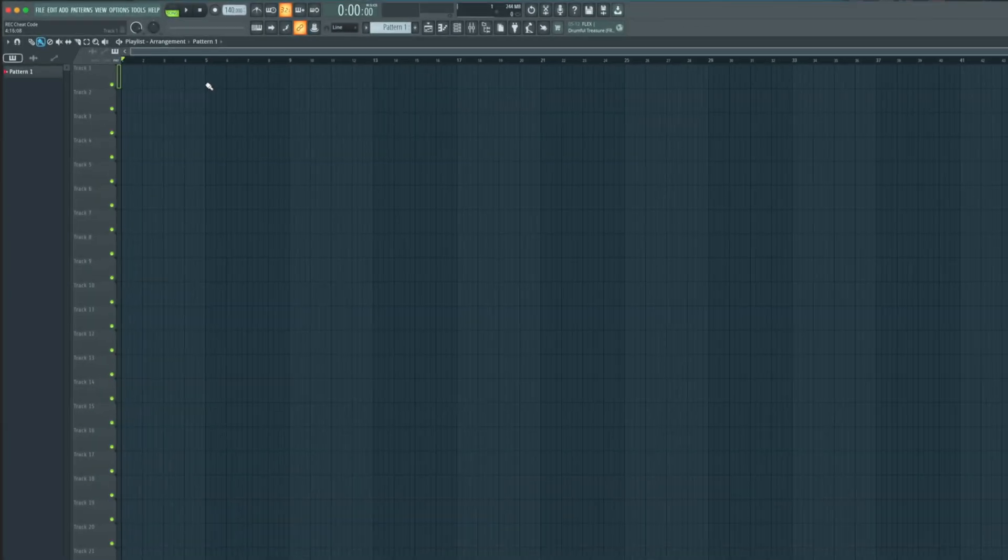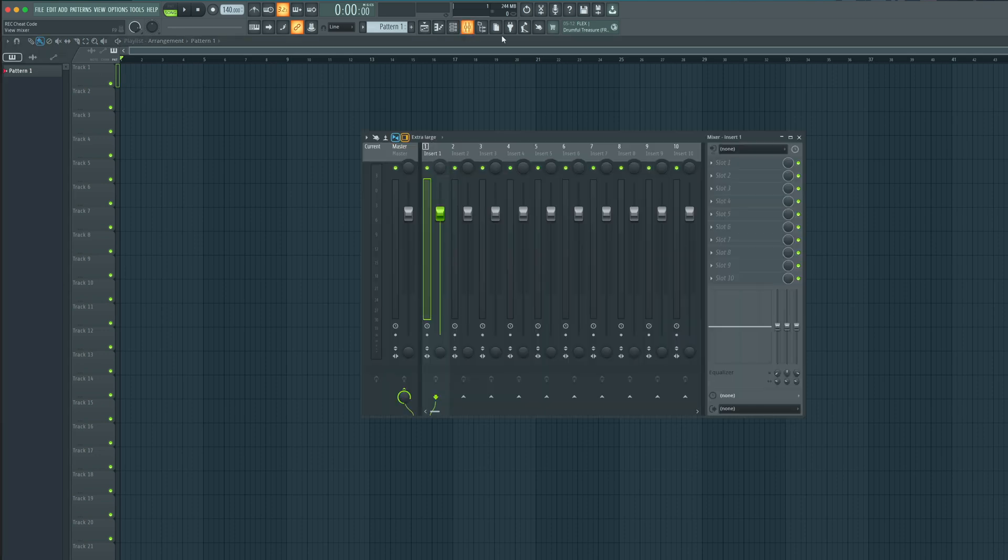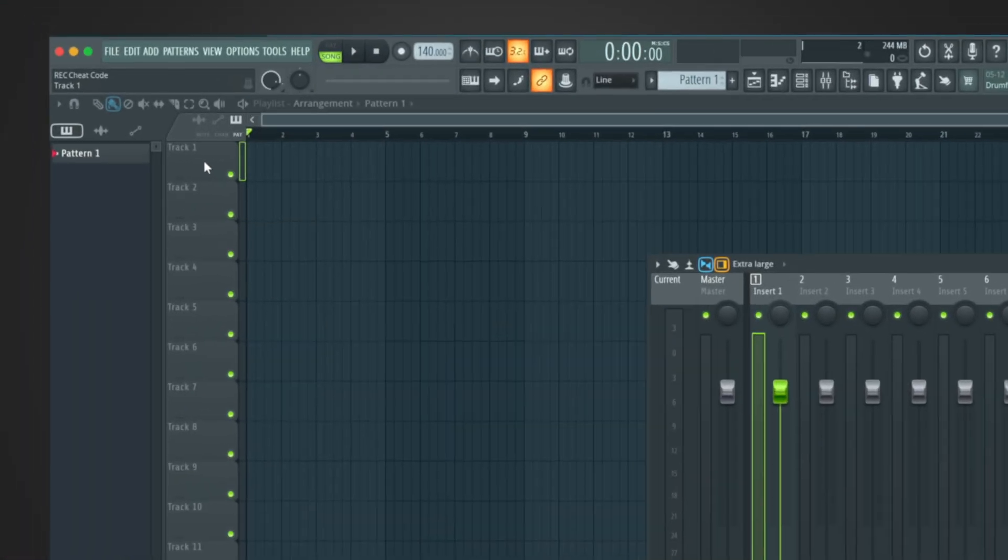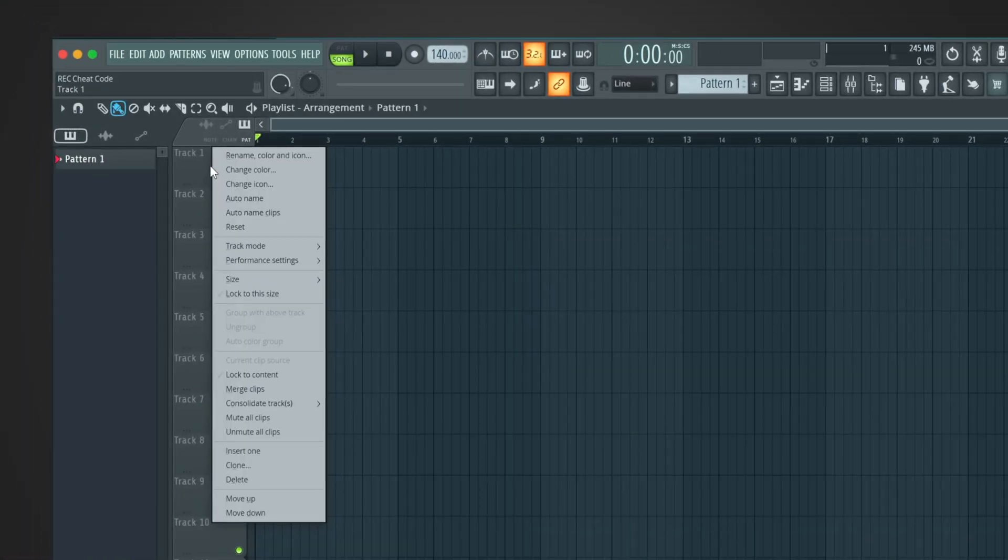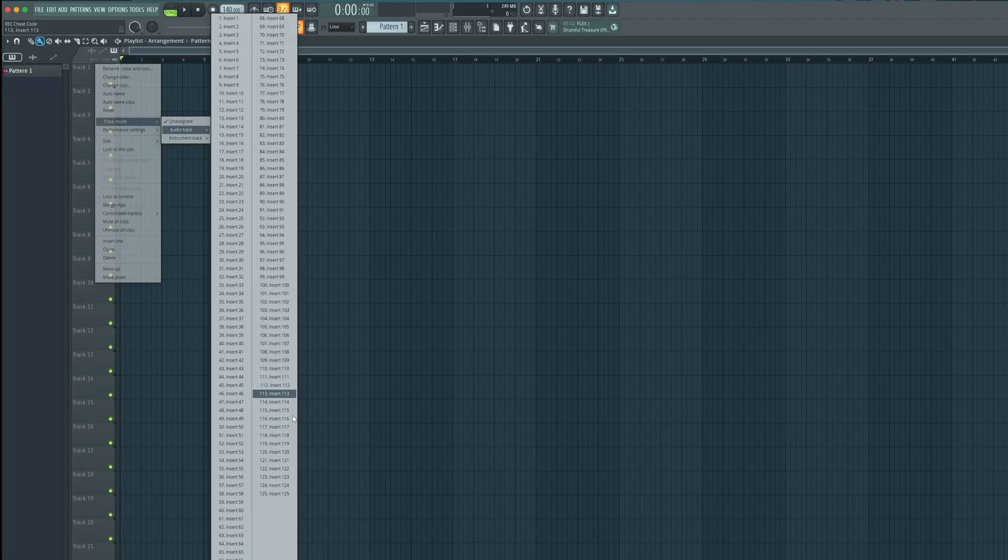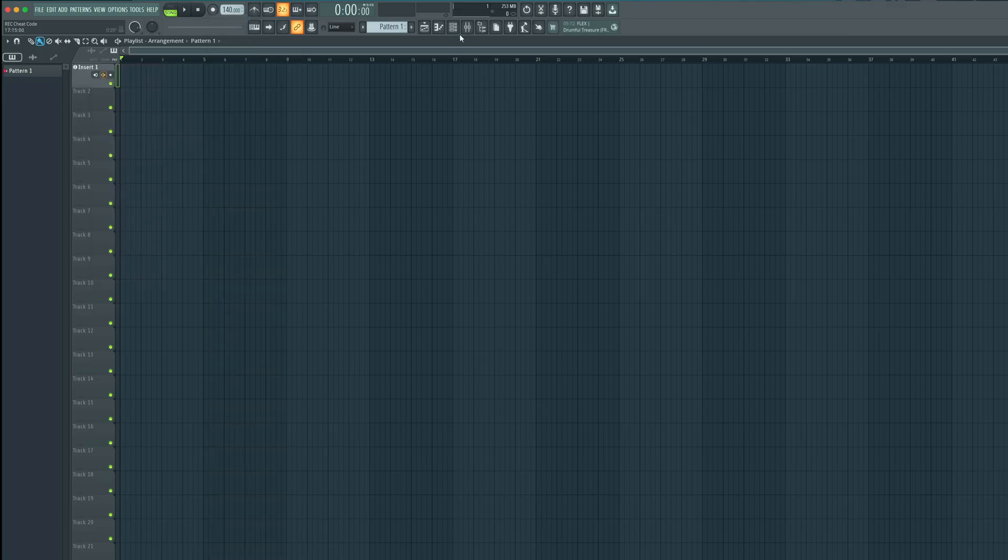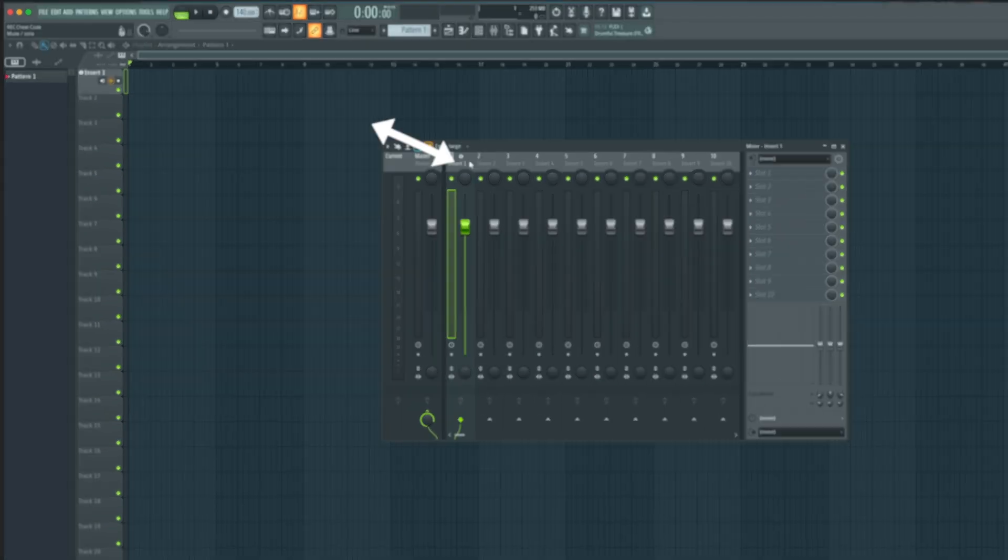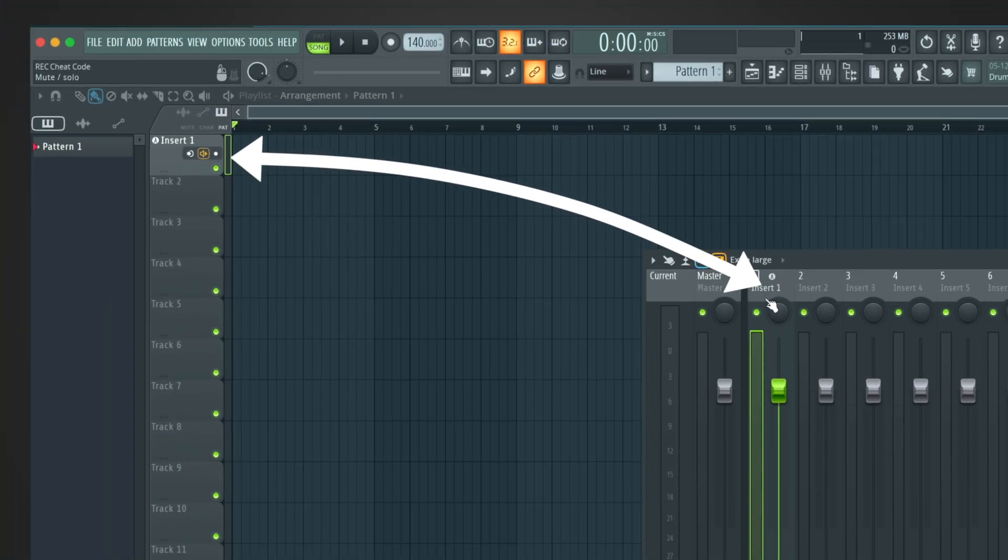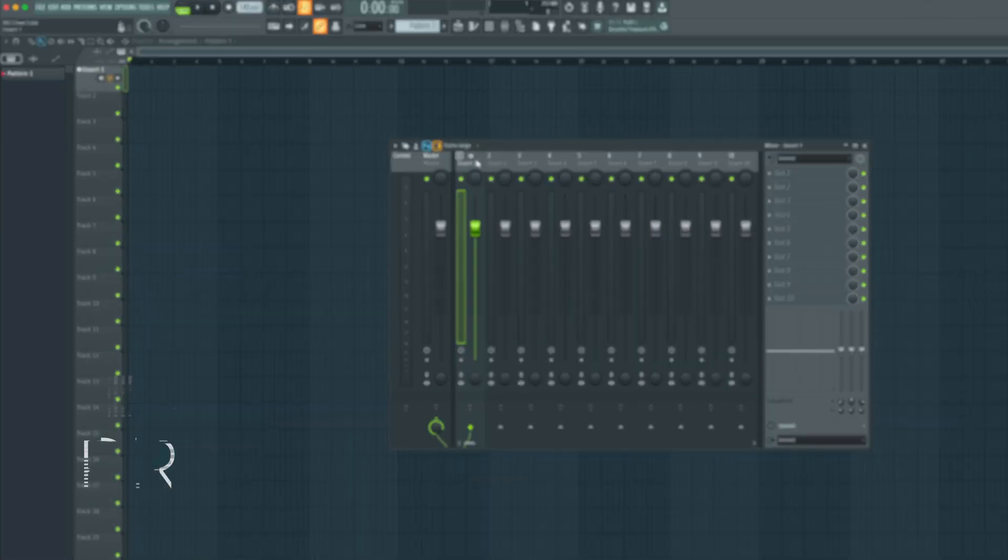The other way to do it is assigning your audio through your playlist. It essentially does the same thing. You just right-click on the audio track, go to track mode, audio track, and assign it to insert one or insert 125. You choose. So we're just going to stick with insert one. And as you can see, it is now assigned to your mixer and an audio track in your playlist.